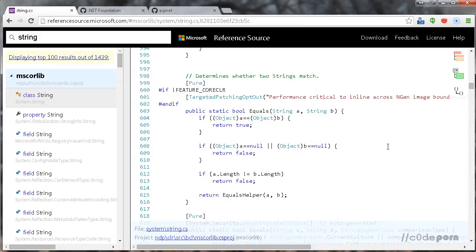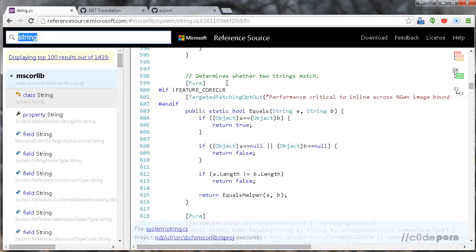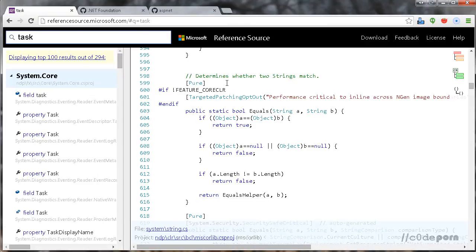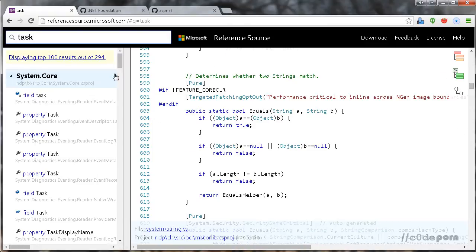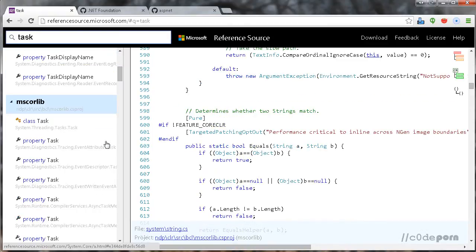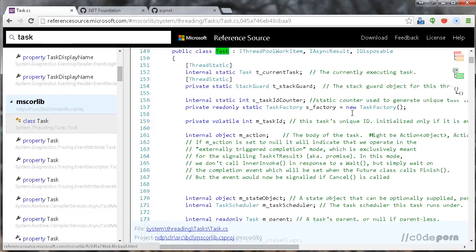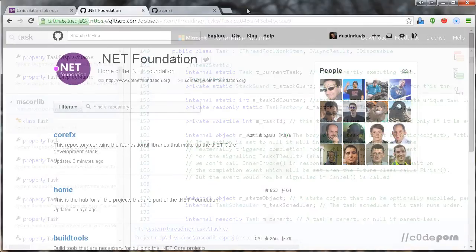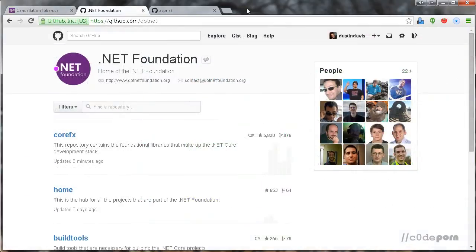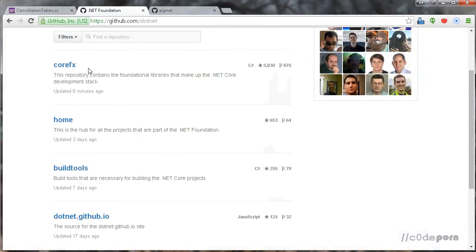Have you ever wondered how tasks work? Well, search for tasks and have a look for yourself. It's all right there for you to examine, and you can find this at referencesource.microsoft.com. Since Microsoft has gone open source, they've gone and put .NET Core and some other projects on GitHub.